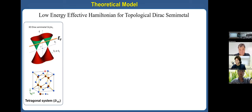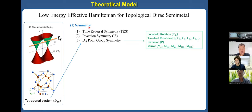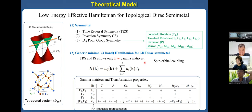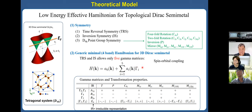Based on the tetragonal system and time-reversal symmetry, we have constructed a general minimal Hamiltonian describing the three-dimensional Dirac semimetal before the lattice distortion. This Hamiltonian is composed of five gamma matrices. Even though I do not want to explain the explicit form, it has five gamma matrices.